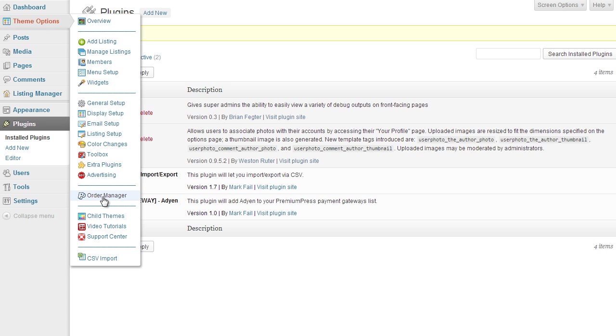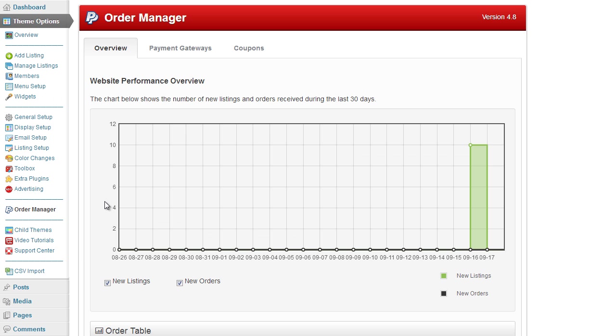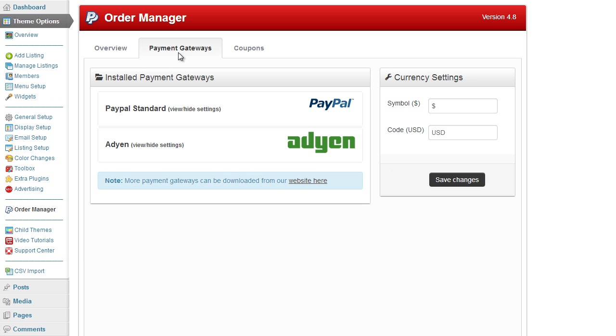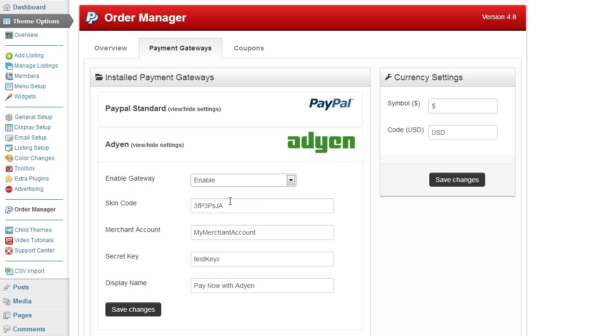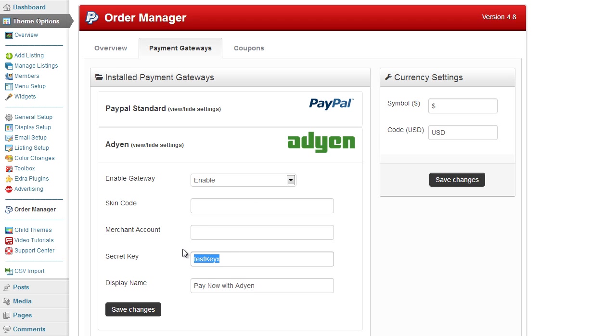If I go back to my order manager payment gateways list, you can see now the new payment gateway is there and available. It has the same setup as PayPal - you go ahead and turn it on and then you enter your details as you require.